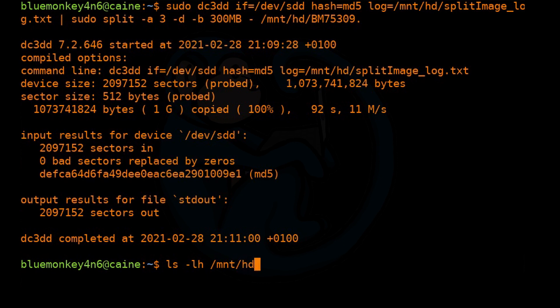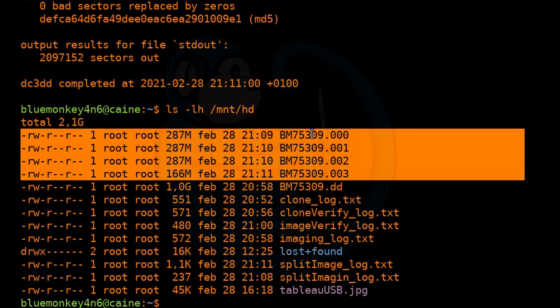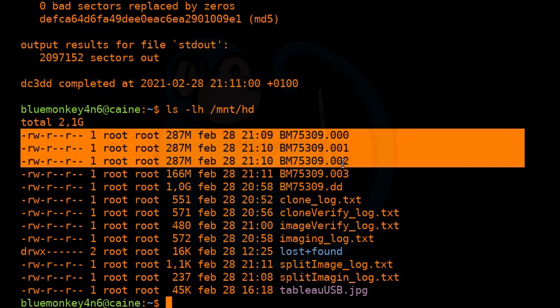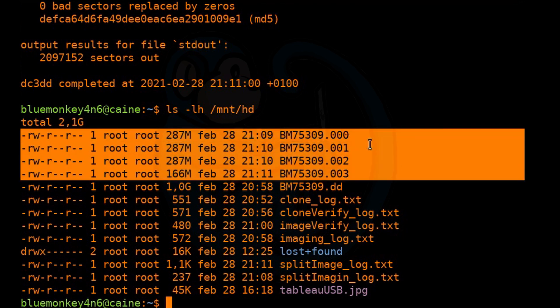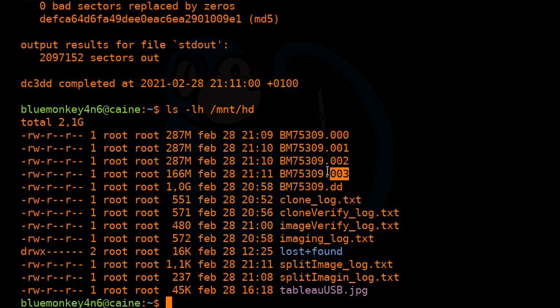So this is now the output. Instead of having one gigantic one gig file, we split these up into files that are no bigger than 300 megabytes. And so in this case, there are four segments starting with 000 and going up to 003.